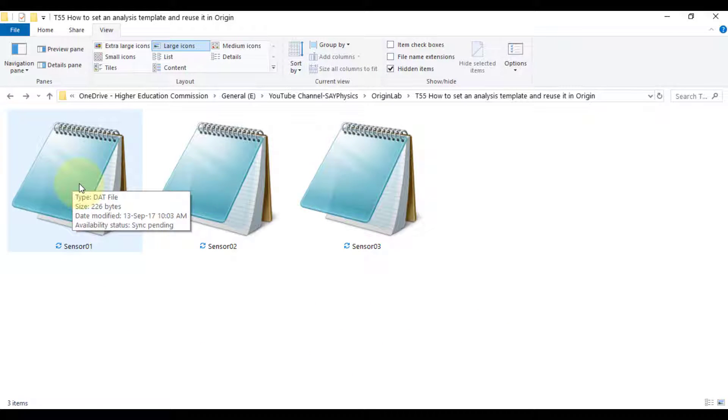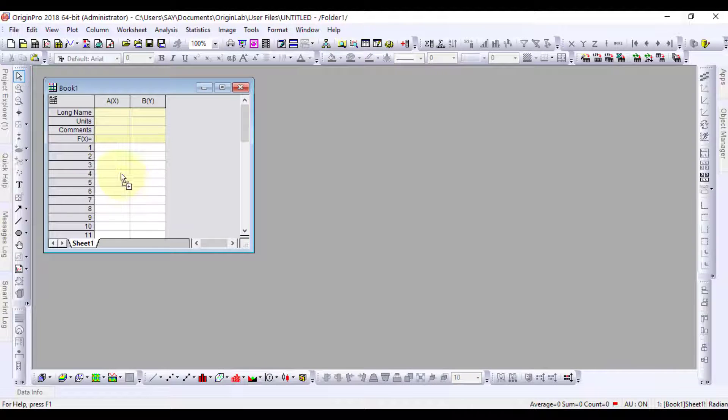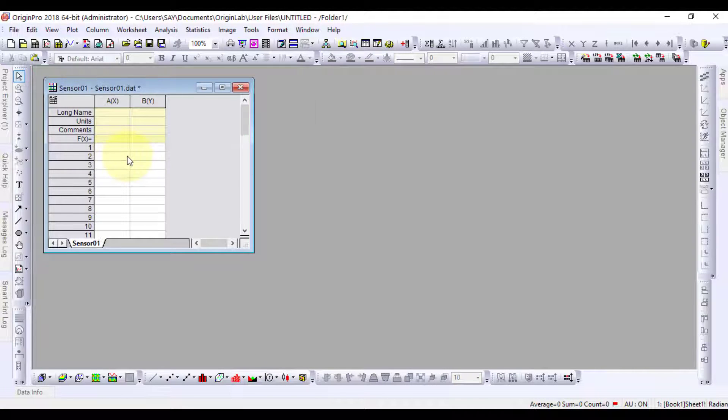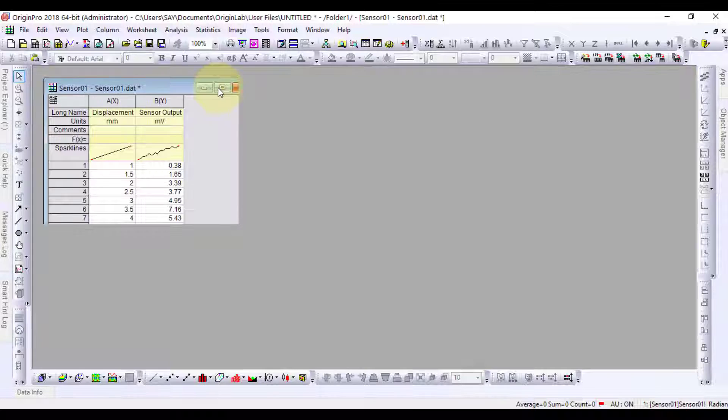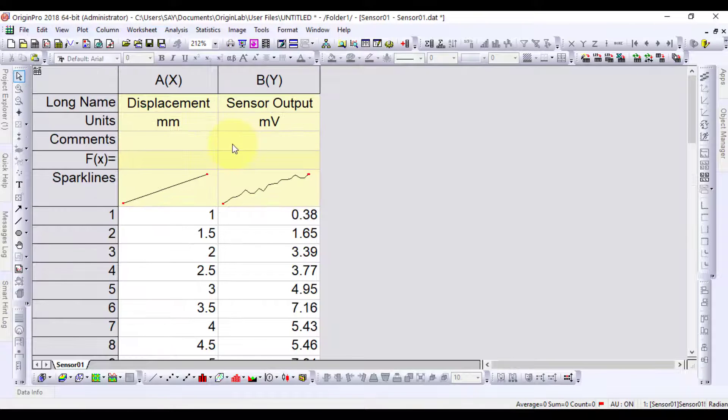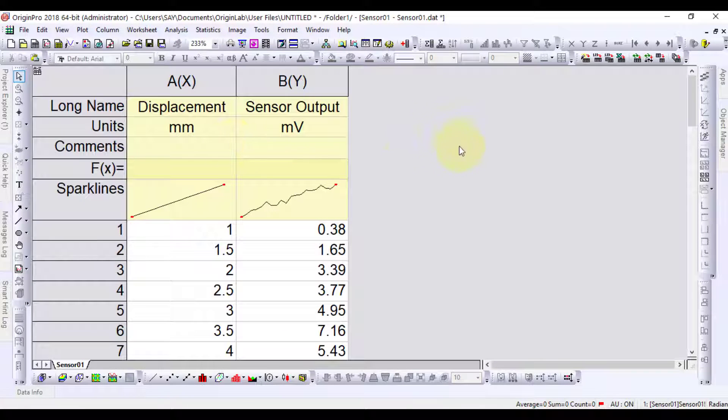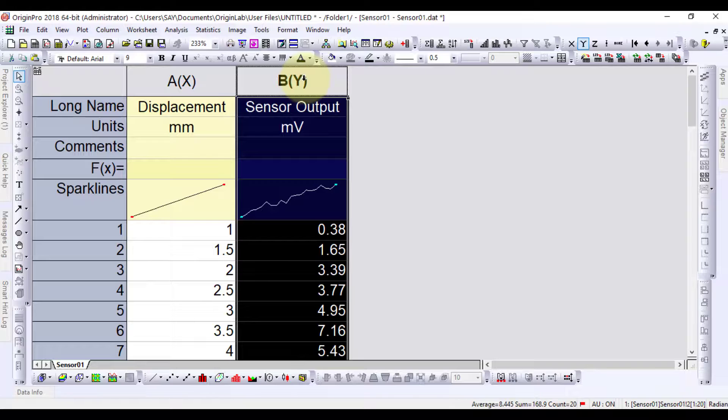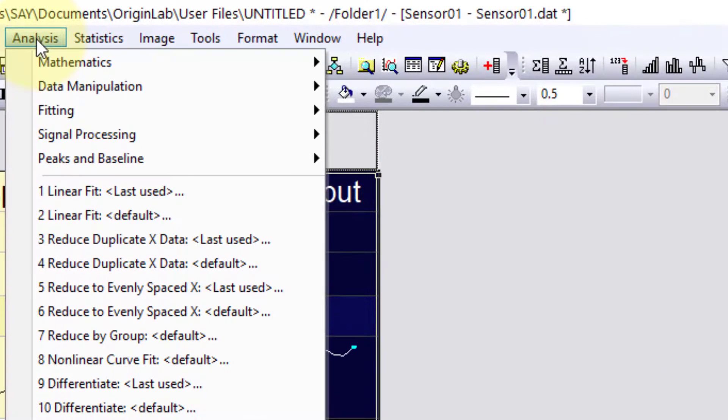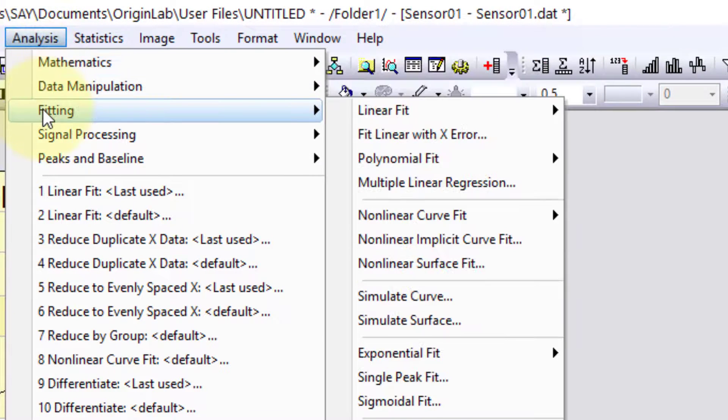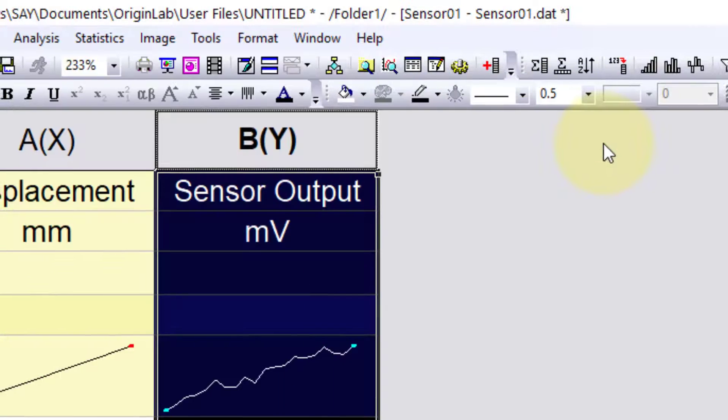Let's drag the data of sensor 1 into Origin. Select the data in column B. Go to Analysis, Fitting, Linear Fit and open the dialog.